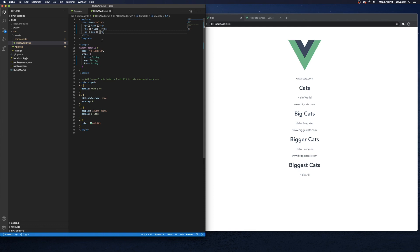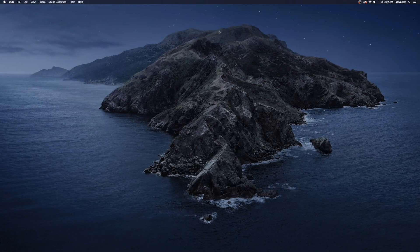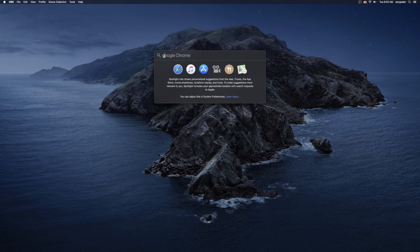Go ahead and play with this — maybe switch some things around, create a new prop, pass in some additional information, or mess with the styling a little bit. See if you can create a template for your list of cats. We'll dive in deeper in the next video, but this was just a quick basic overview and we're going to grow on this a lot.